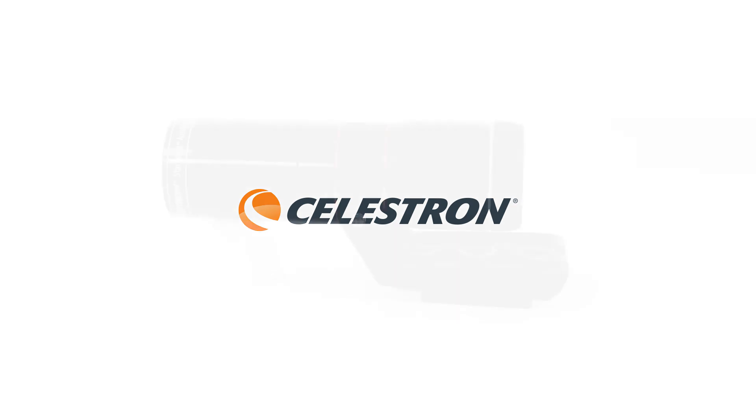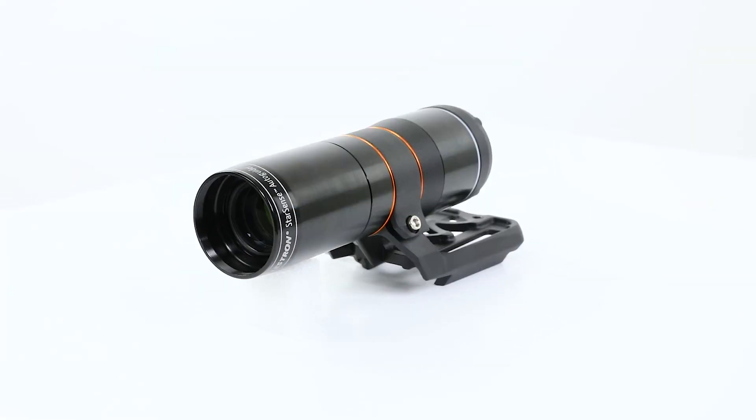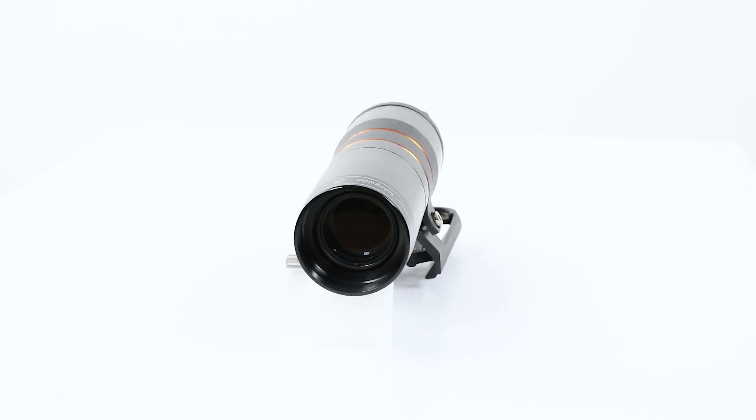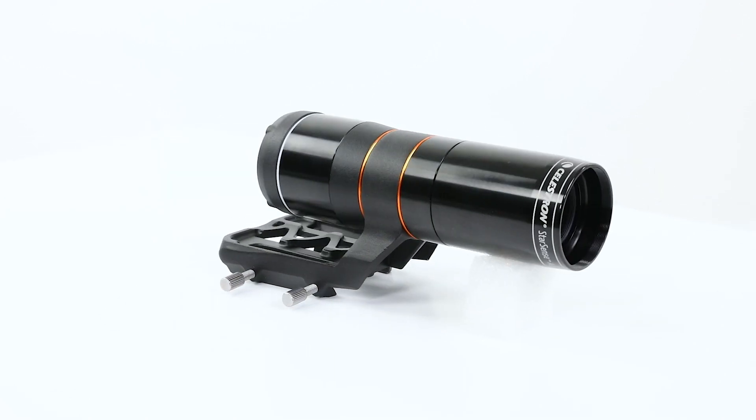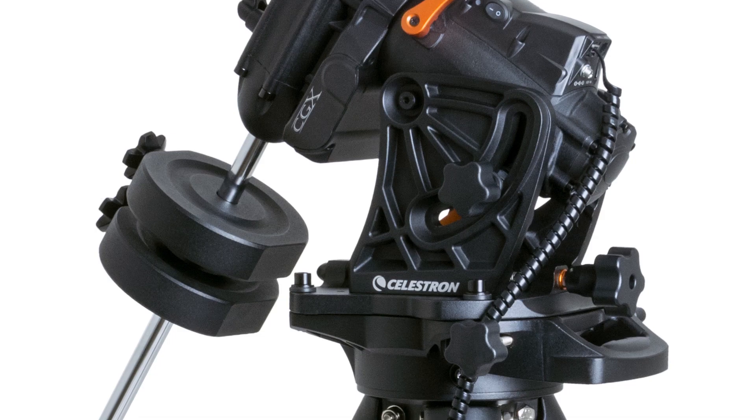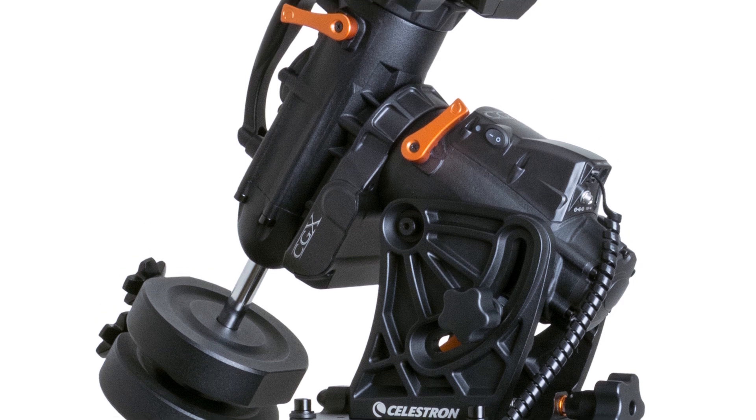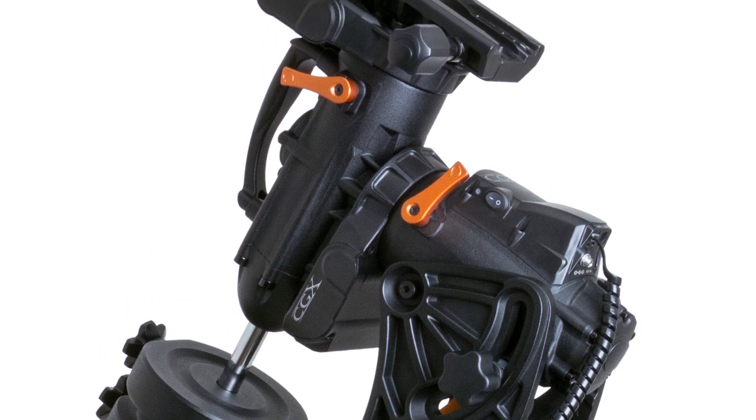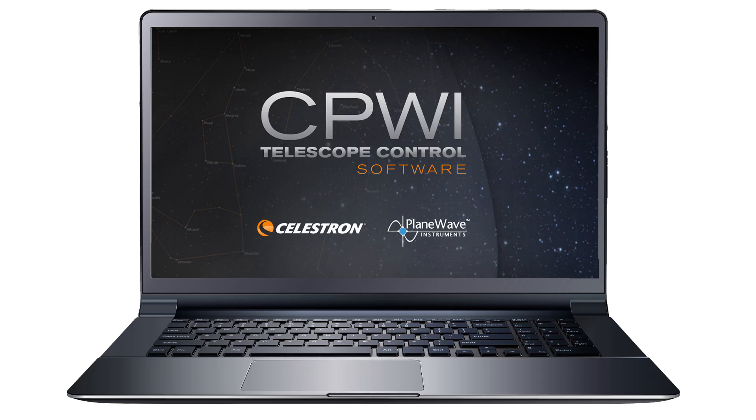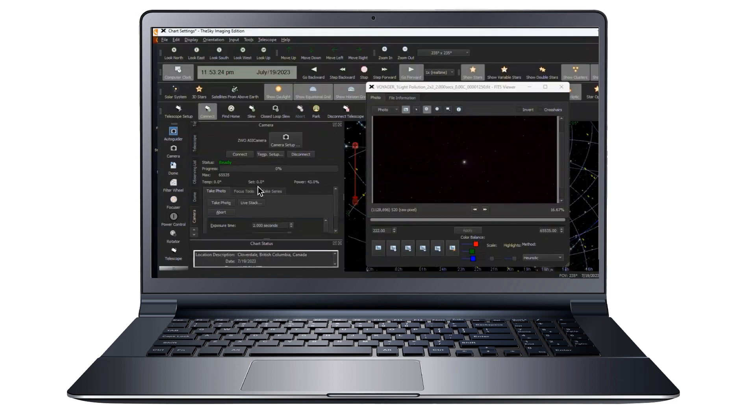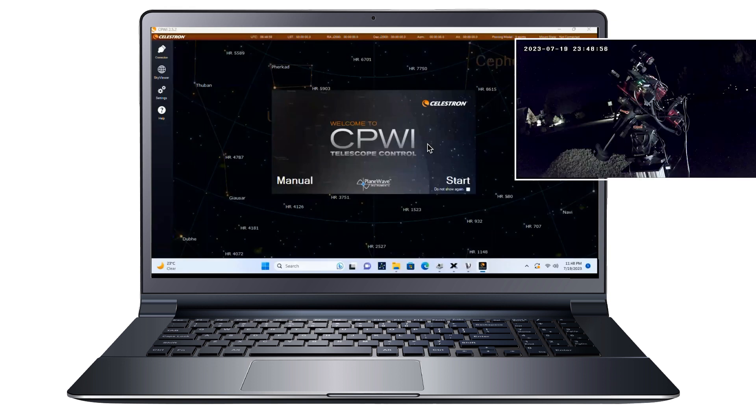Hi, this is Eric with Celestron. In this video, we'd like to demonstrate a typical imaging session with the new StarSense Autoguider and a Celestron CGX computerized mount. We'll use the free CPWI PC software to control the StarSense Autoguider and mount, and third-party software to control the imaging camera. You'll see the software commands issued on screen and can see how the mount responds in the inset view.